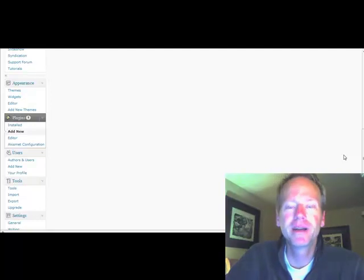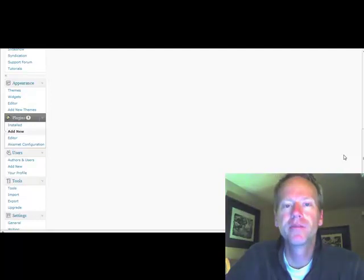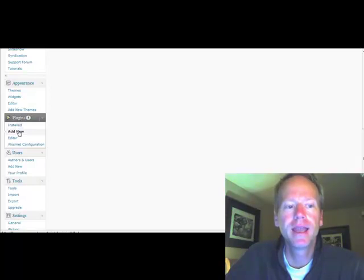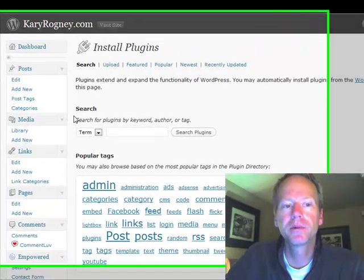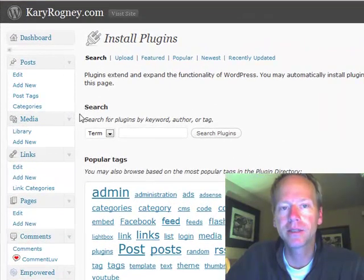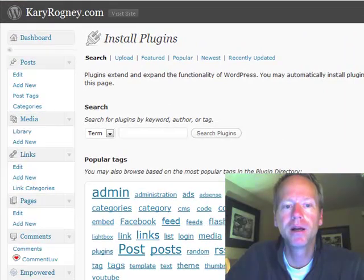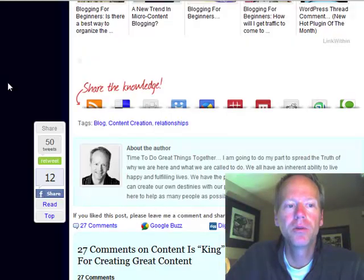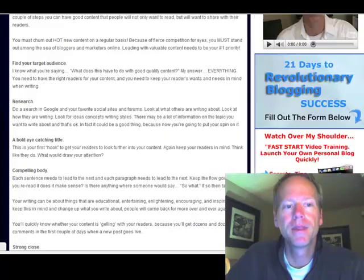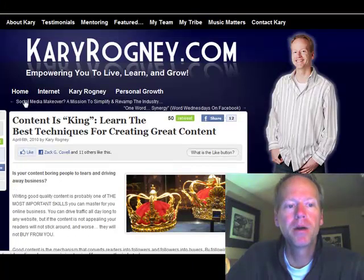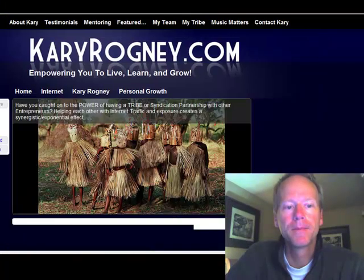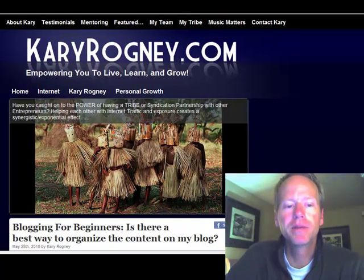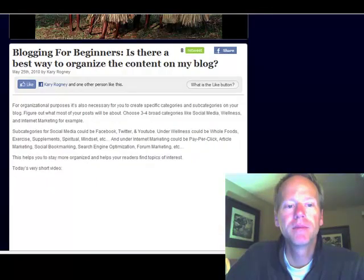Hi everyone, Kerry Rogney here, and we're actually in the dashboard area of my blog. I wanted to show you, as we go into the plugins and add new plugin, a plugin that I really like. It's called Homepage Excerpts. If you're ever on my blog and you go to the homepage, you will notice that my posts are shortened so that people get kind of a preview of my posts.